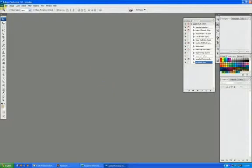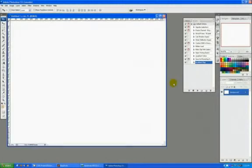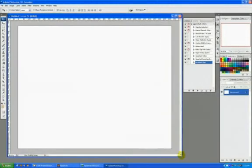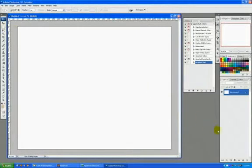The reason they're called actions is because if you ever want to do a repeated action over and over again, instead of actually doing it yourself, you can have Photoshop remember what you're doing and then have Photoshop execute it.